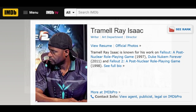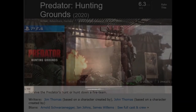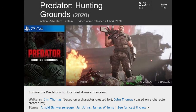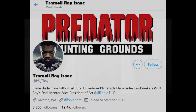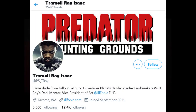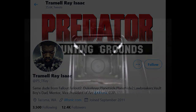T-Ray has a page on IMDB which shows the credits of the games he's been involved with over the years, which of course includes Fallout. Most recently, he was involved with Predator Hunting Grounds, which came out in 2020. T-Ray also has a presence on Twitter where, among other things, he describes himself as Vault Boy's dad.